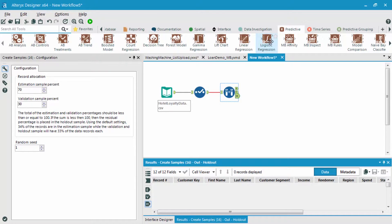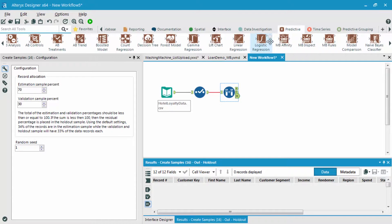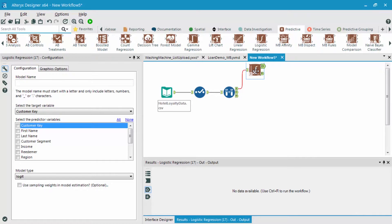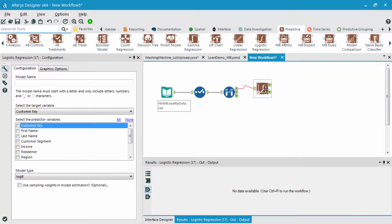So now that we've changed field types as well as creating different samples of our data set, I want to bring in a logistic regression tool now to build out my first logistic regression.